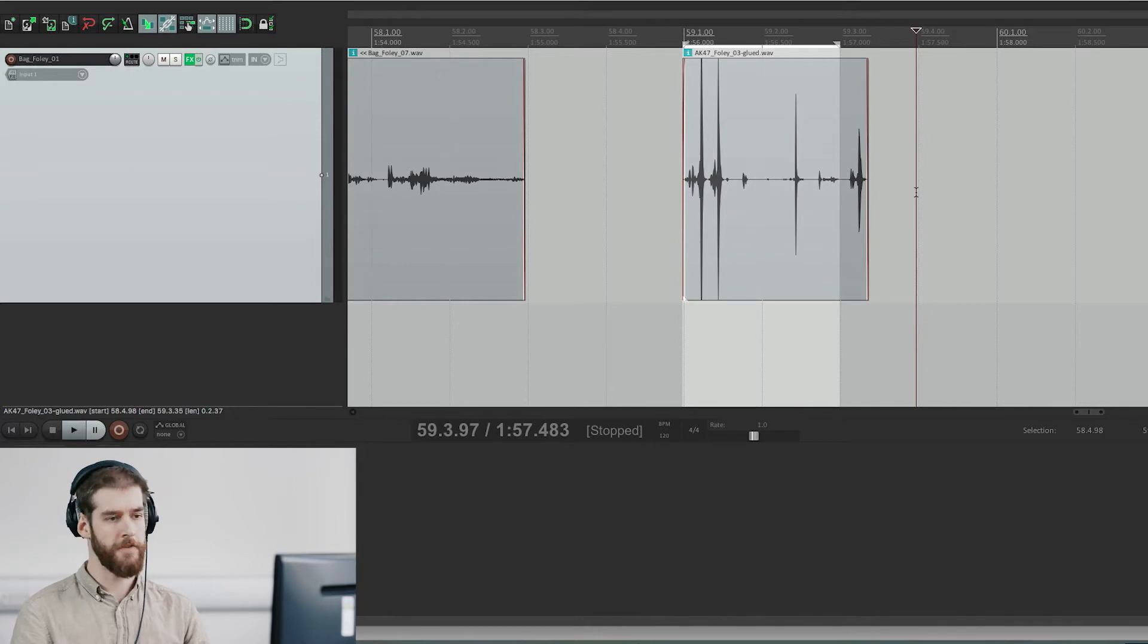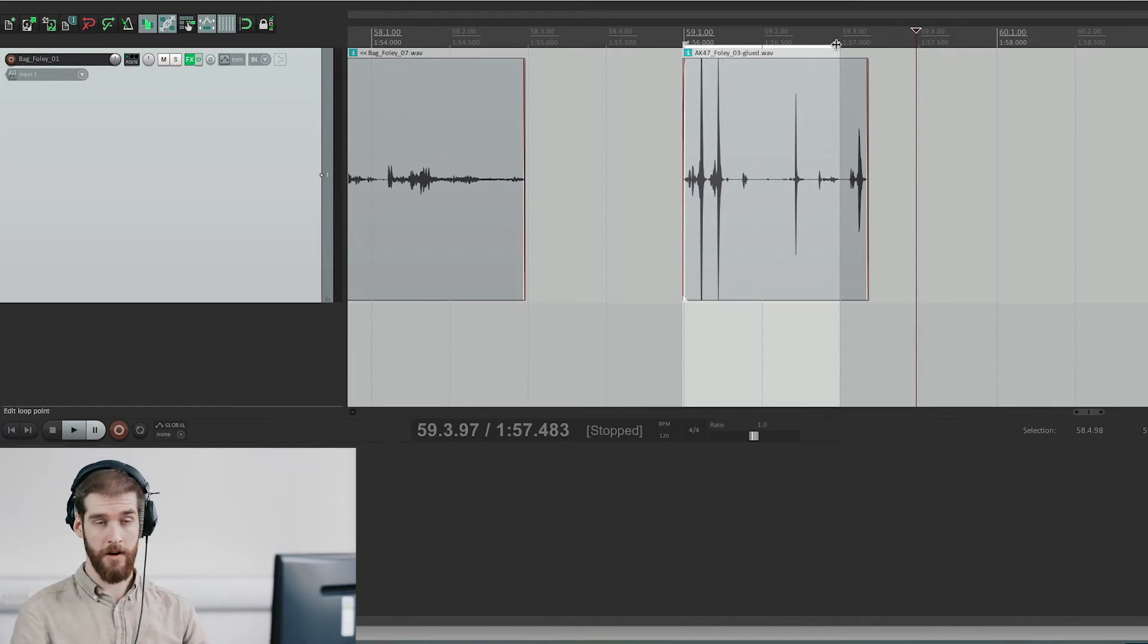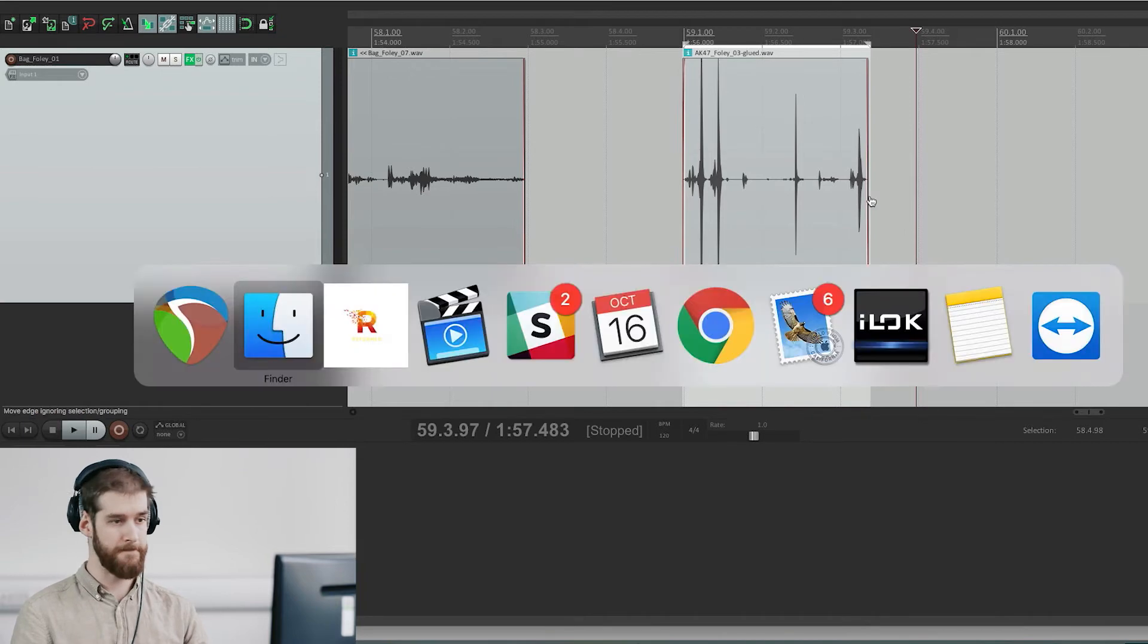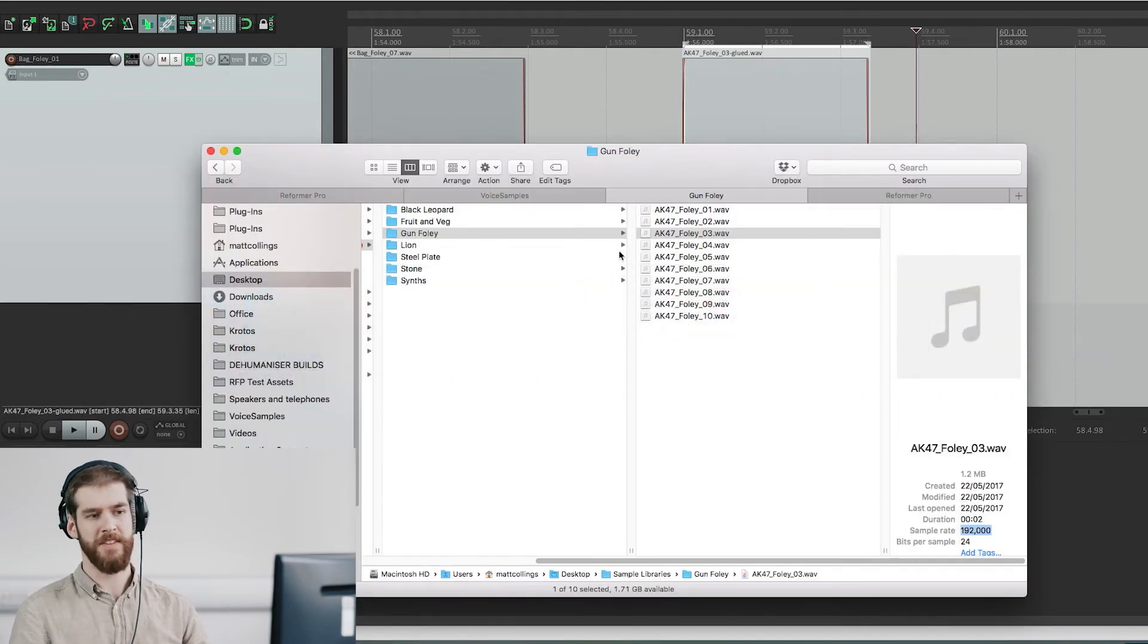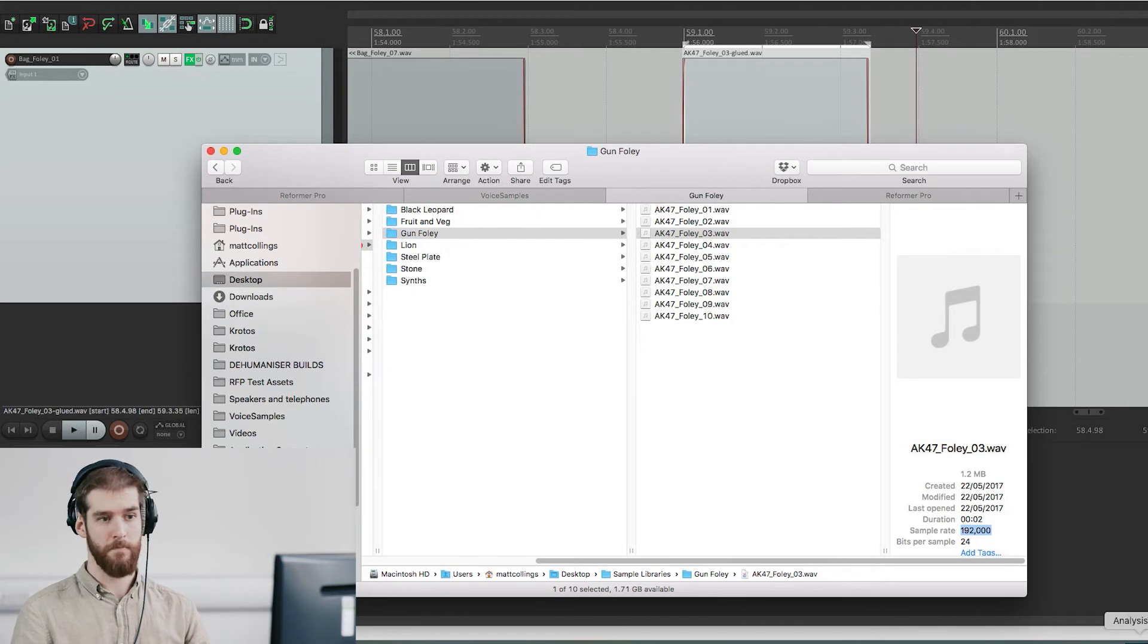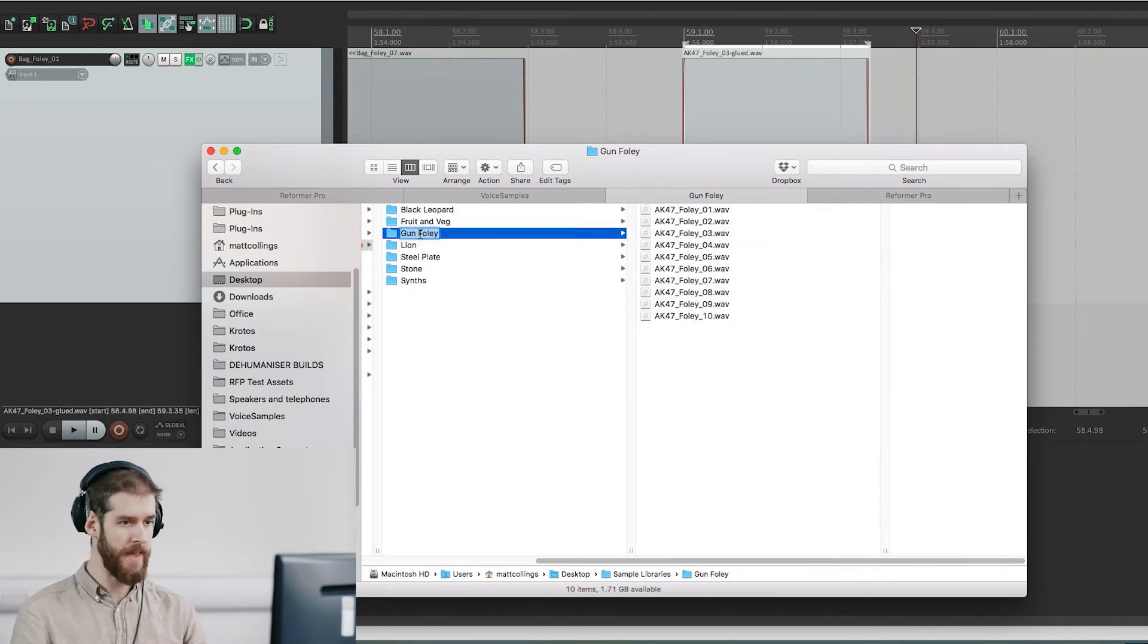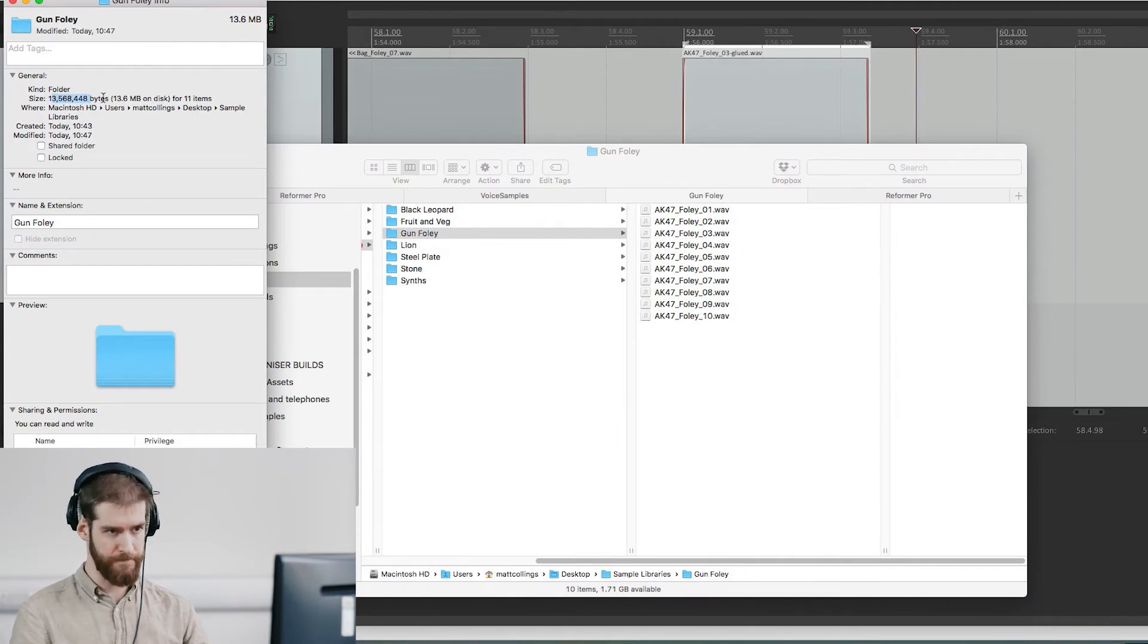Once you feel your library is sounding good, render all of that out to a folder and you're ready to analyze it. Now something to keep in mind is your folder size must be under one gigabyte. Reformer Pro will not be able to analyze anything larger than that.